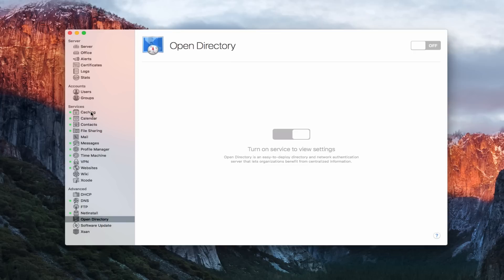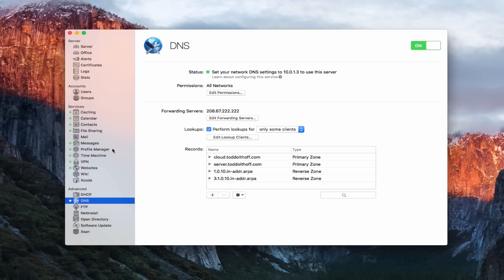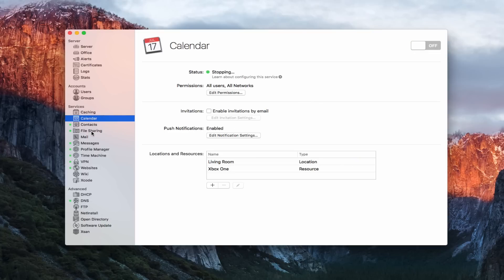Now we need to go through your various services and turn them all off. You can see it's starting to stop these different services — I'm just going to go through and stop every single one of them. You want to do this for every service so they're not running when we do the uninstall, because it's important those things are closed. Each one may take a little bit of time.